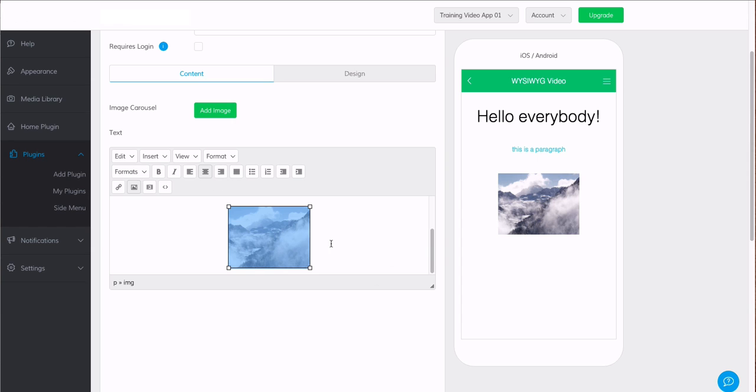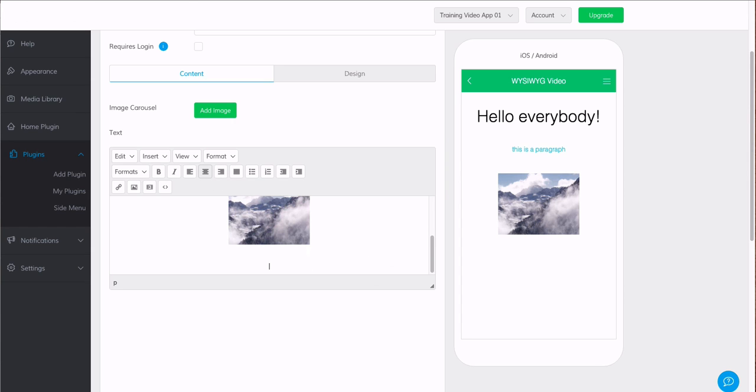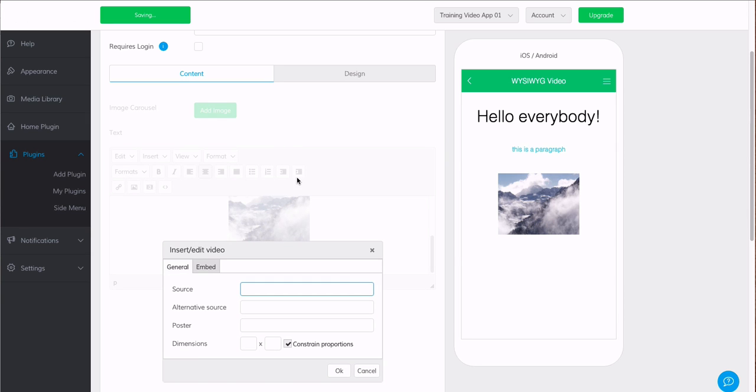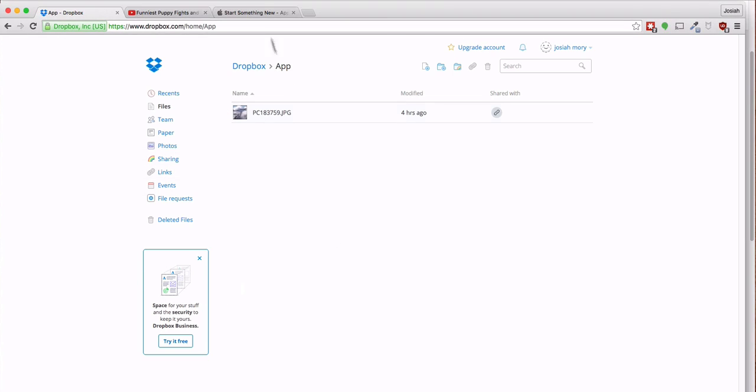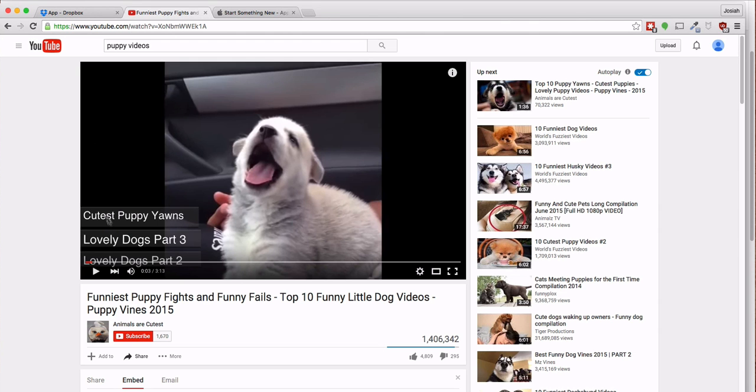Another thing we could do is we could put in a video after this. We can either get a video from Vimeo, YouTube, or we could do another video hosted on Dropbox with the same URL modifications. I'm going to go ahead and pull up this puppies video on YouTube. Here in a second. There we go.